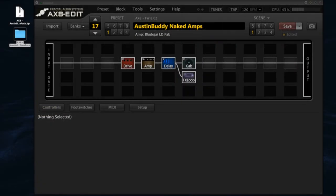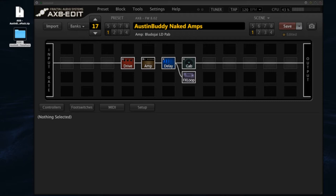This video is for Axe 8 users and we'll talk about how to load Austin Buddy's Naked Amps tone packs into the memory of your Axe 8 unit. Most of the principles here can also be applied to the Axe Effects, but Fractal Bot might be the better way to do the Axe Effects loading.